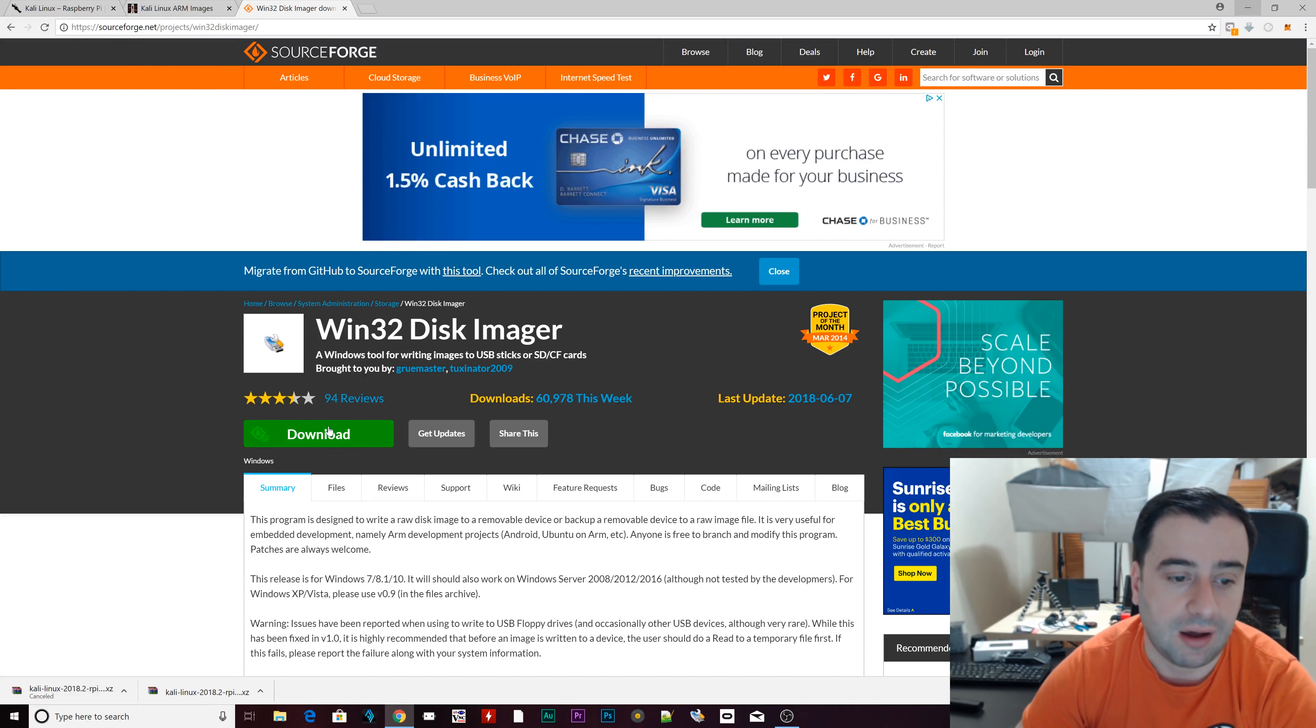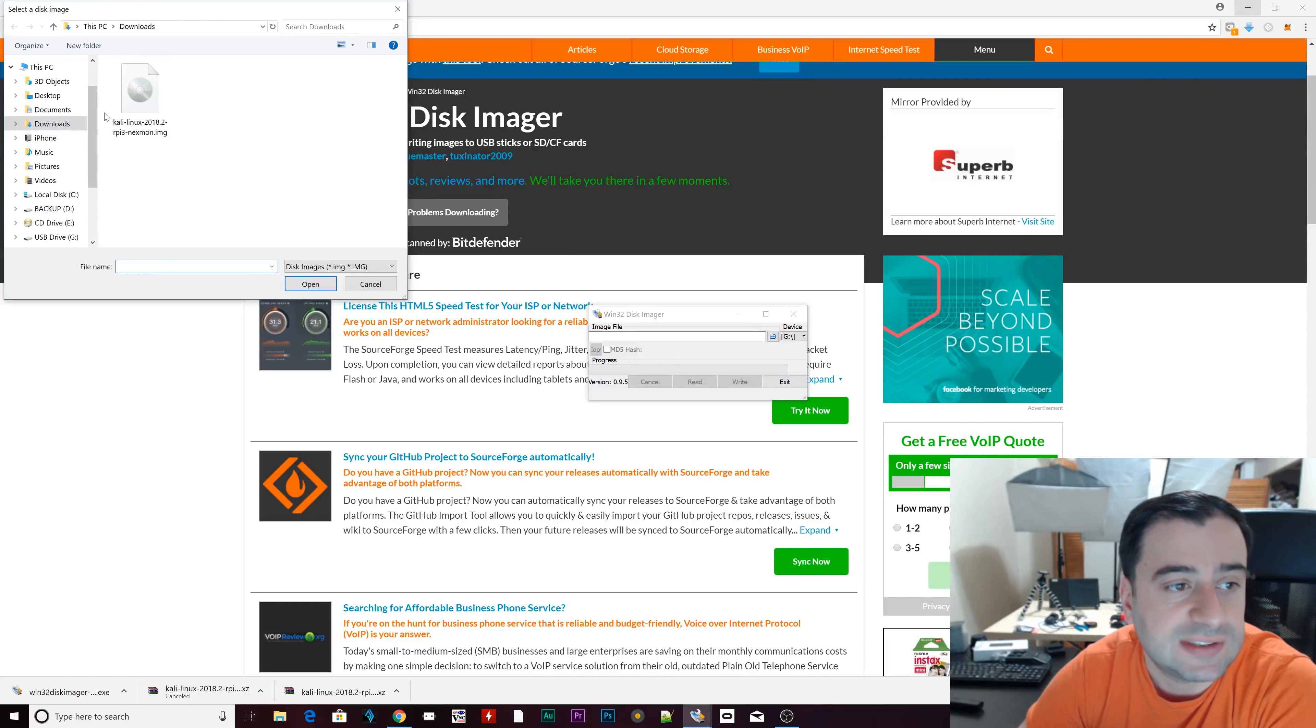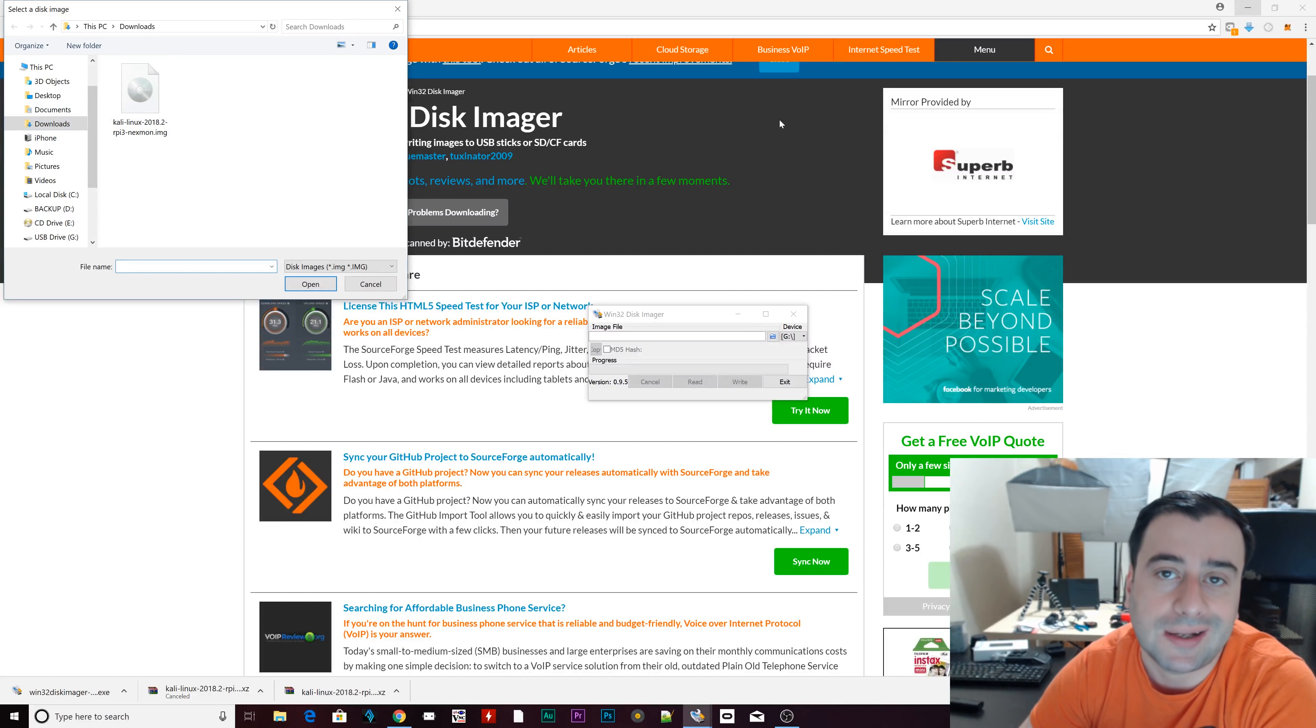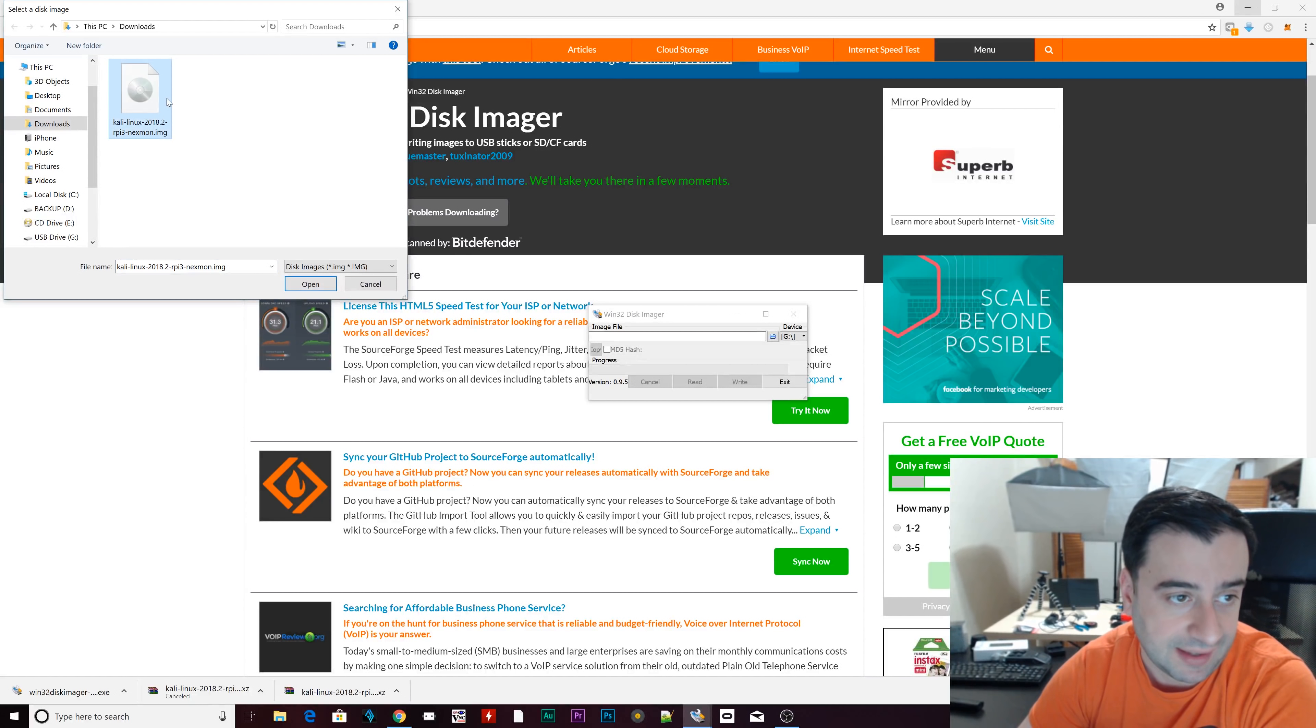So once you finish installing win32diskimager, now we want to put our SD card into our SD card reader. This is the SD card that we're going to flash with Kali Linux. Make sure you connect it to your micro SD card reader. Then we're going to open up win32diskimager. The first thing you want to do is click on this right here. This little folder icon. And now we're going to find the image.